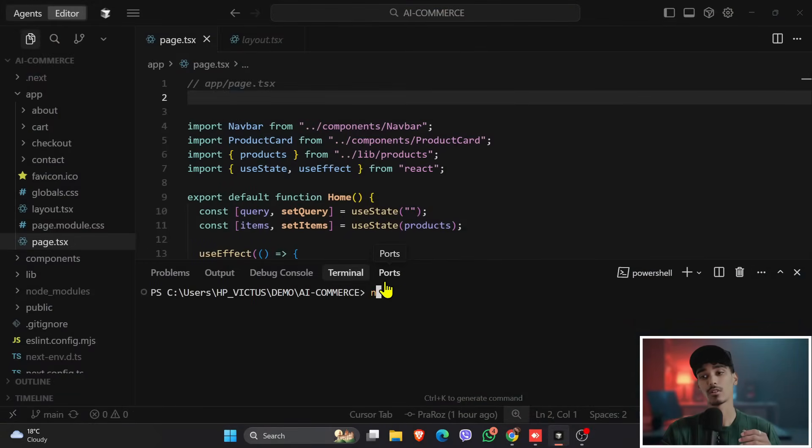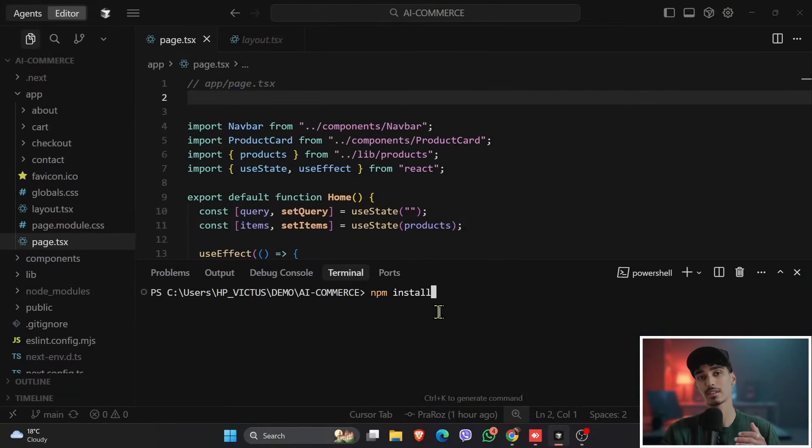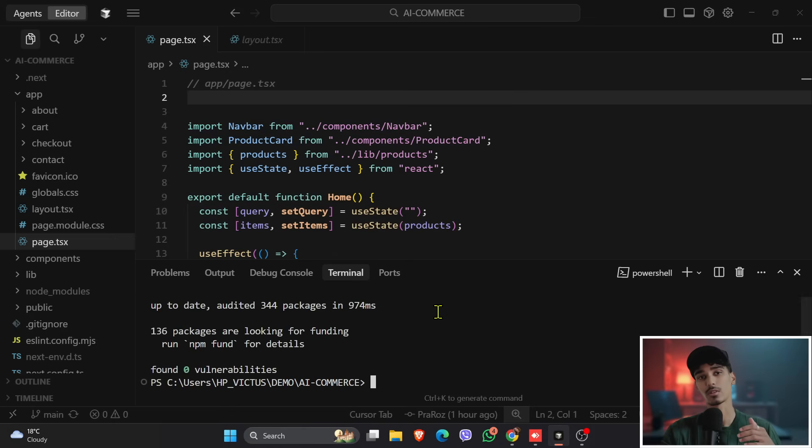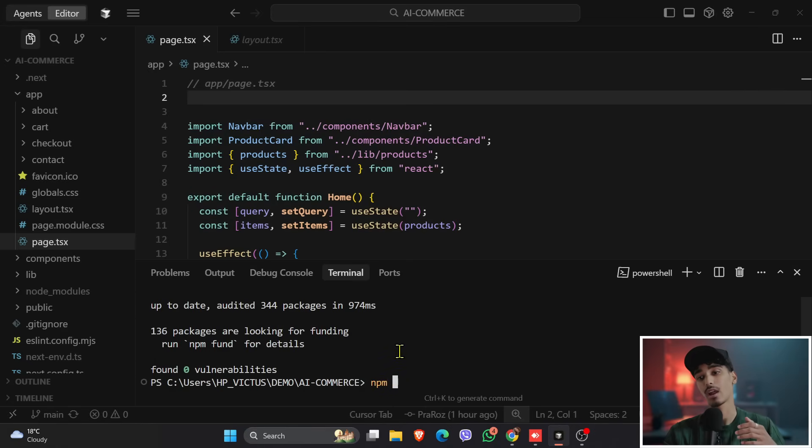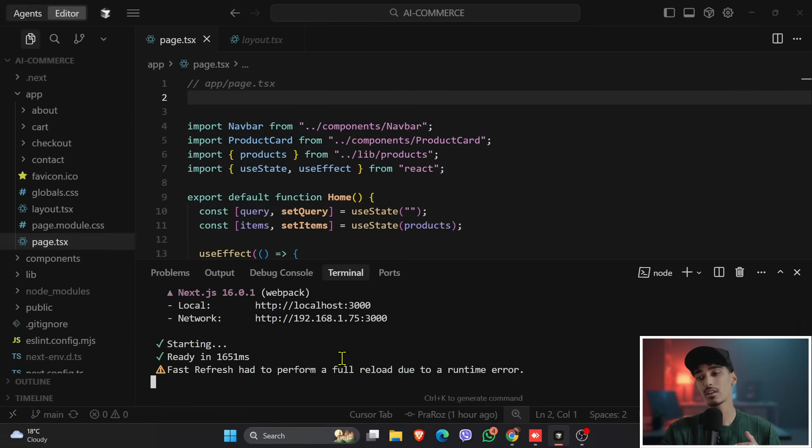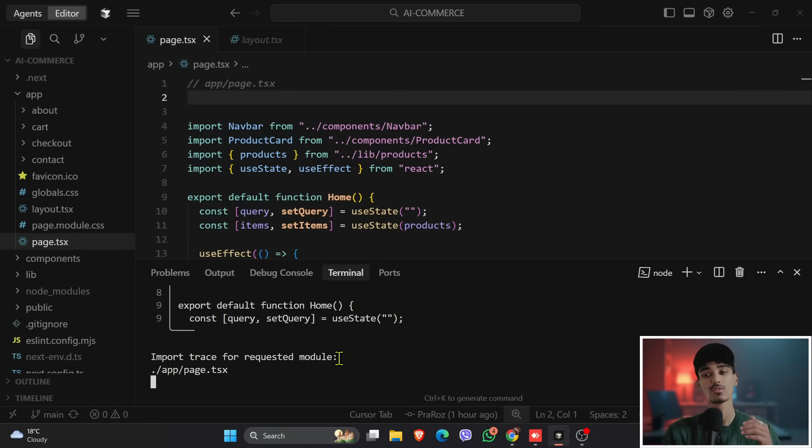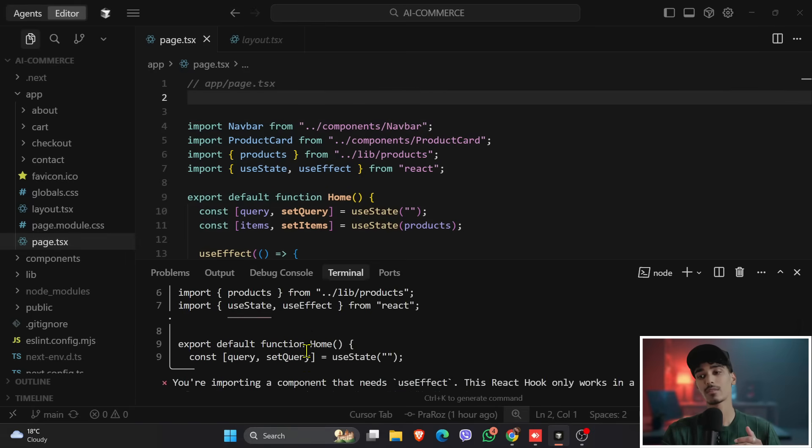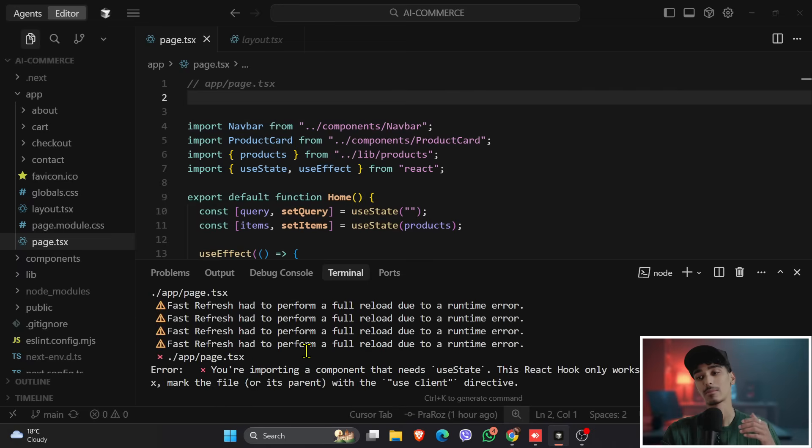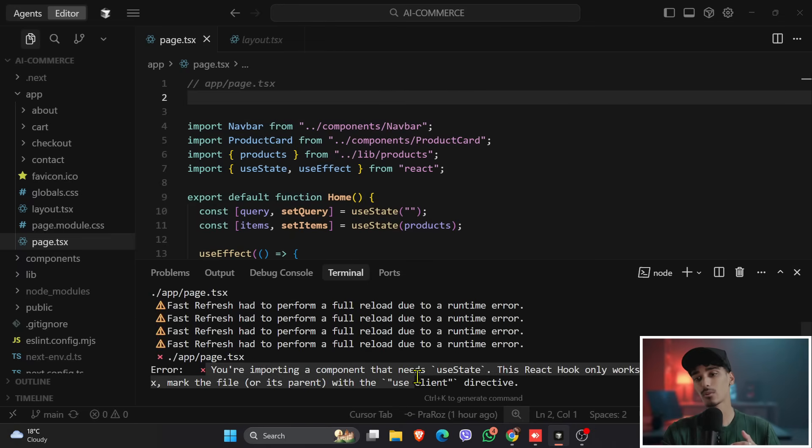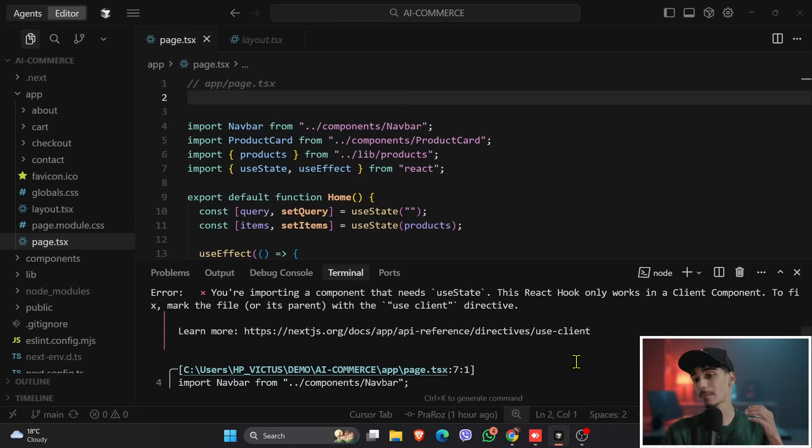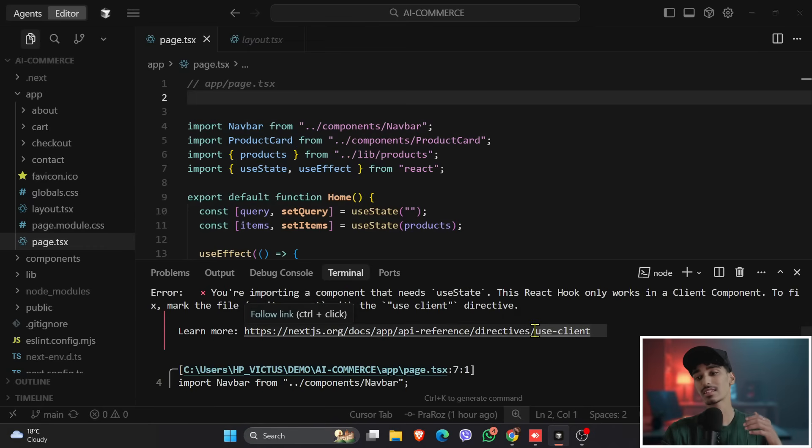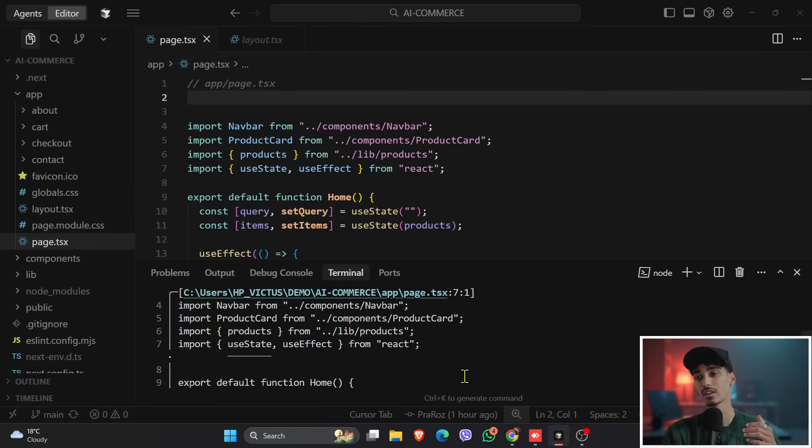So now, after you have cloned the project, what you'll need to do is we'll need to install all the dependencies that will require to run your project. So first of all, do a npm install and install the dependencies, and then what we'll do is let's run our project and see what's broken. We can clearly see that the useState error in the page.tsx file and missing component imports and Tailwind isn't configured as well. So instead of manually fixing each one, let's hand this over to TestSprite.